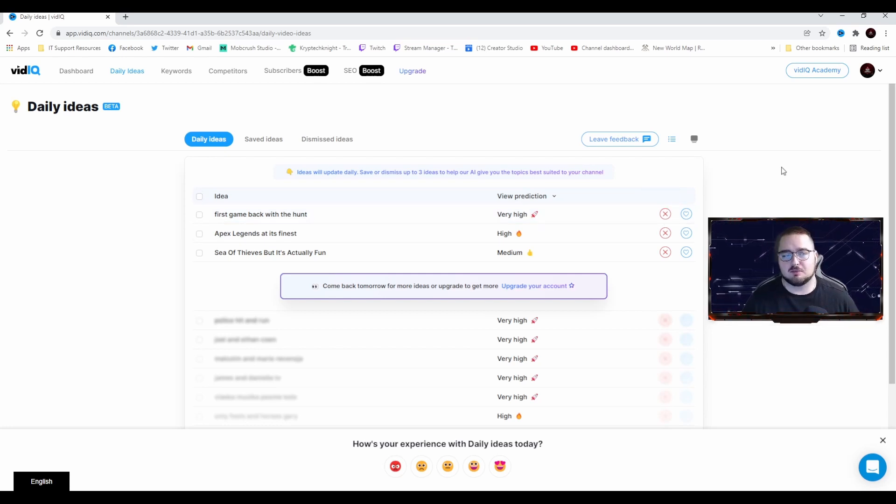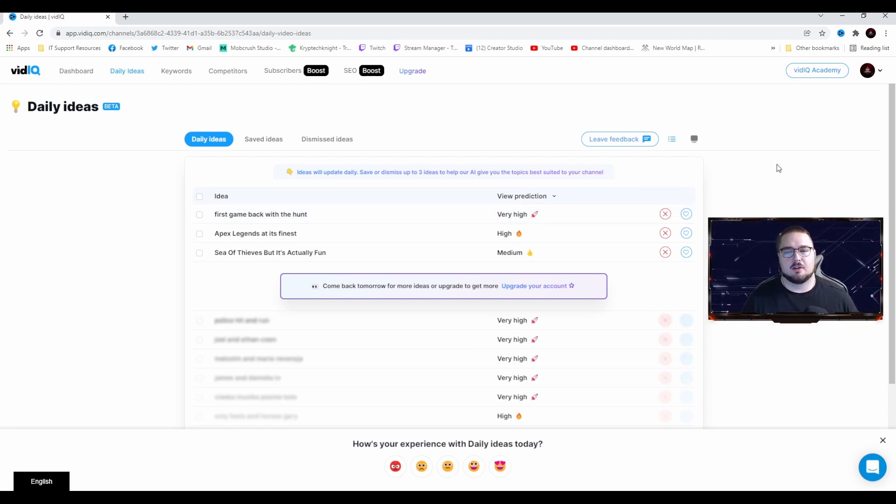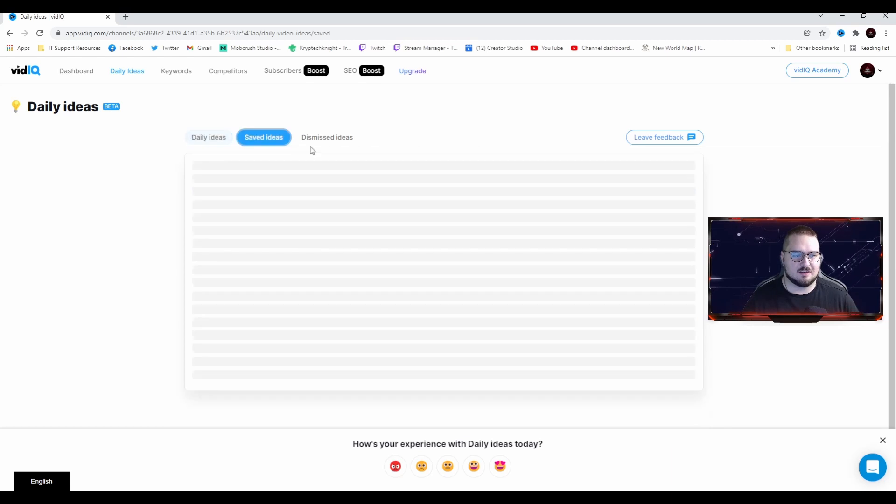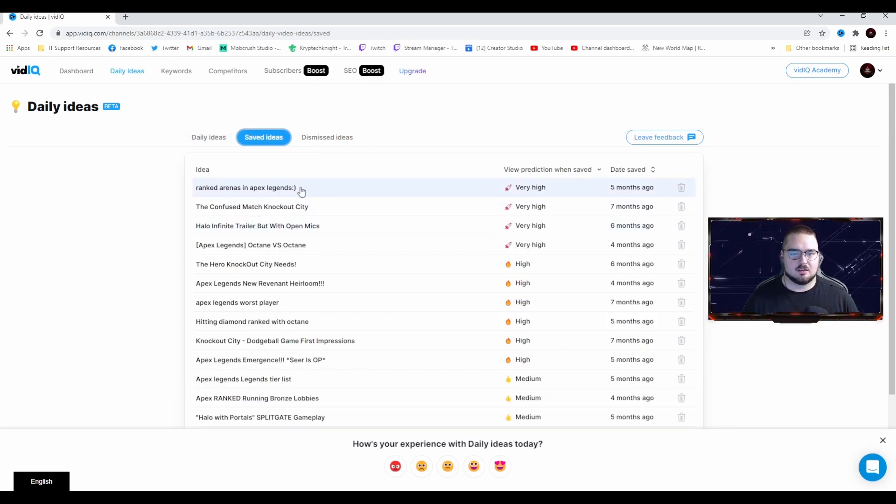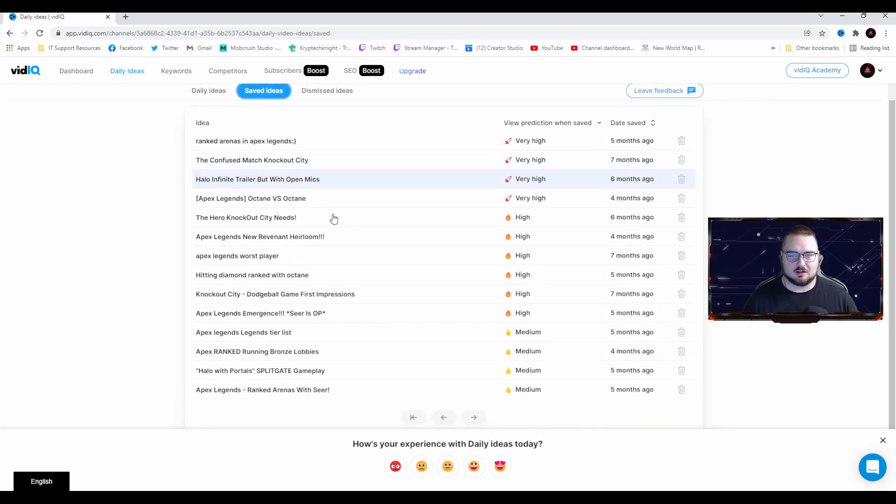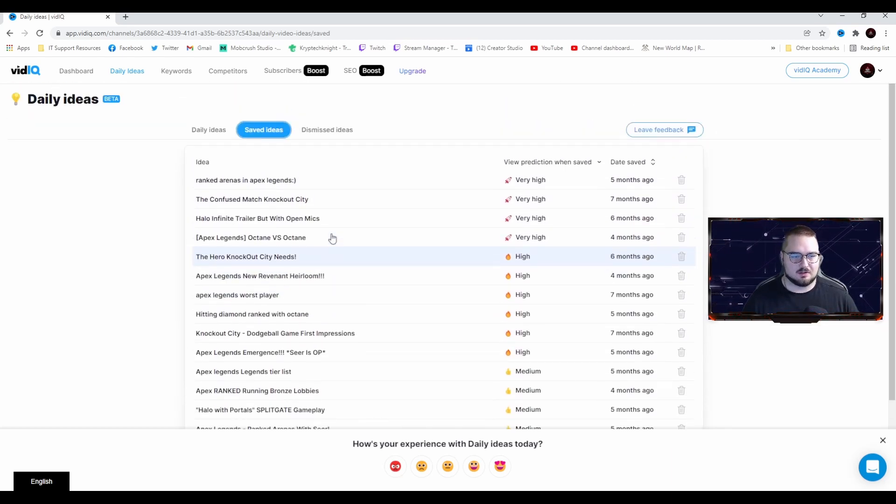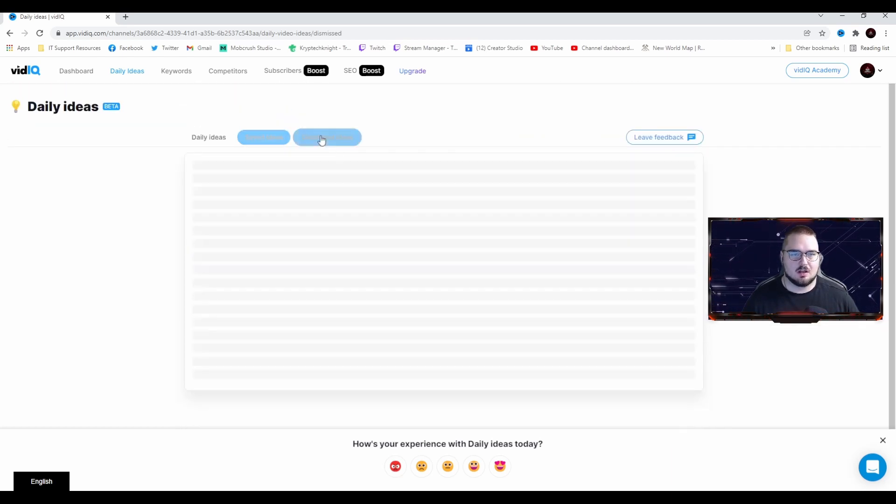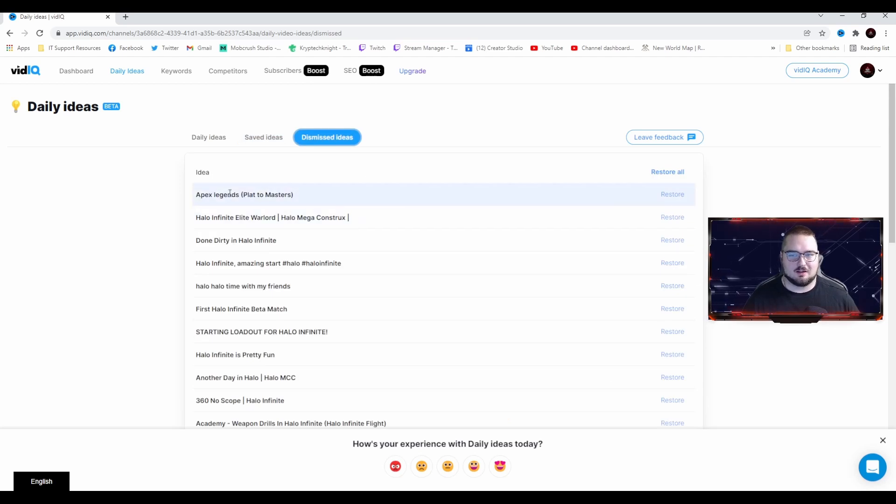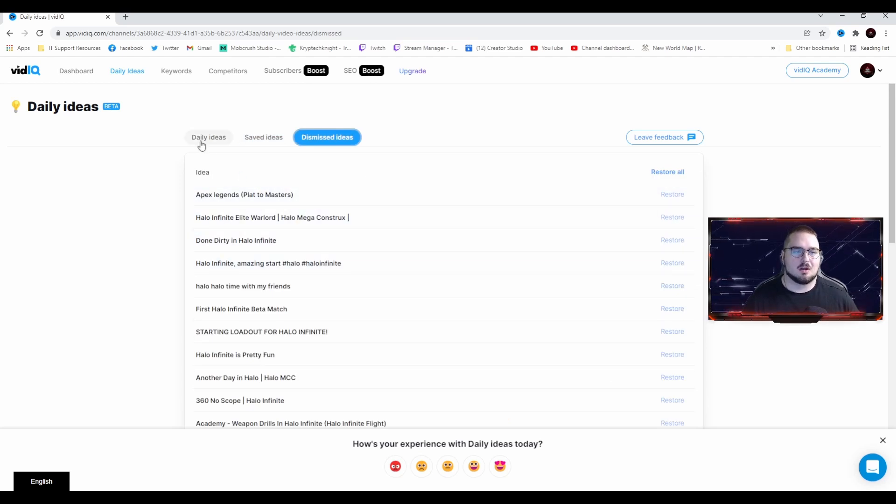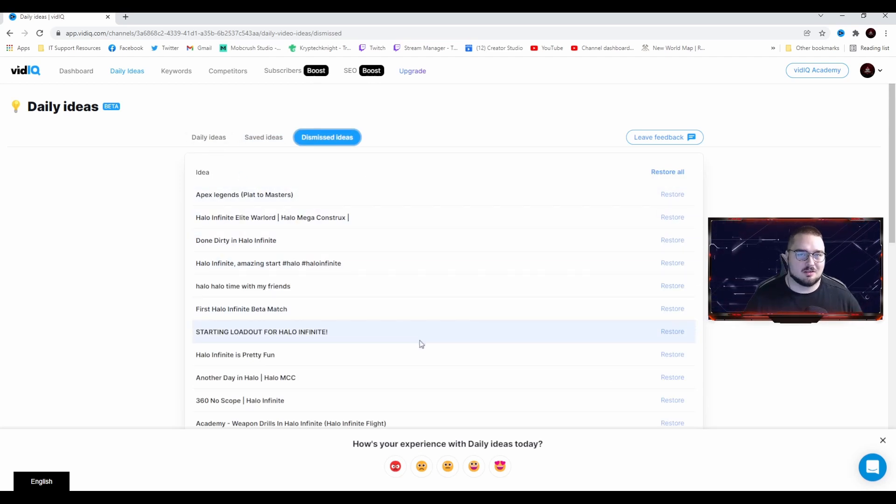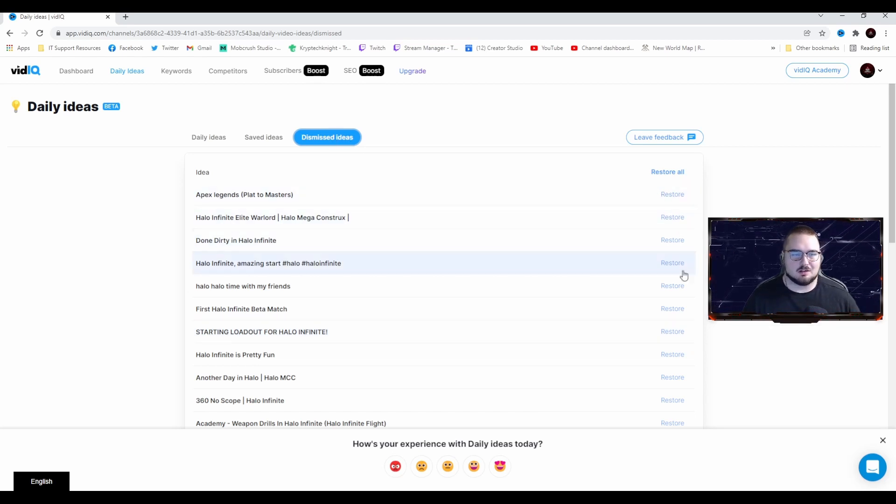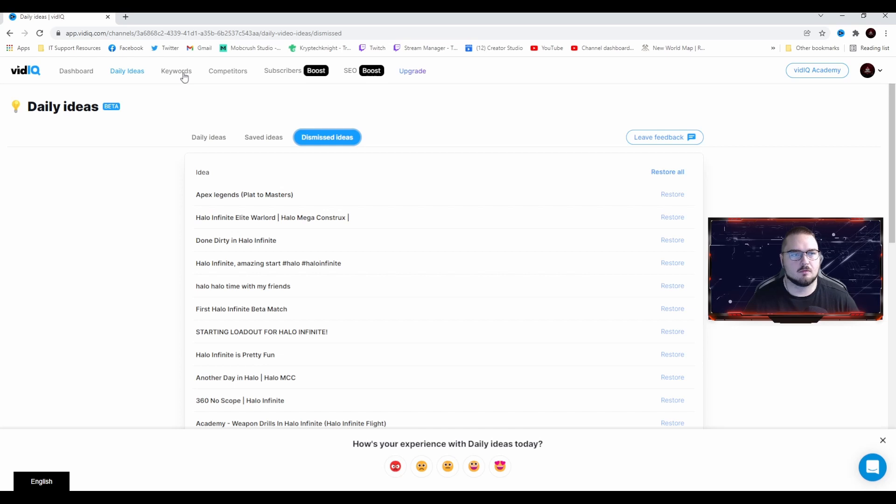If you have the premium version, you get an unlimited amount of ideas generated. You also have saved ideas, so I've got a whole bunch of different ones that I thought were good. I've also had some dismissed ones, so if you dismissed one and you find out that you probably might actually like it, no worries, it's all here, you can just hit restore.